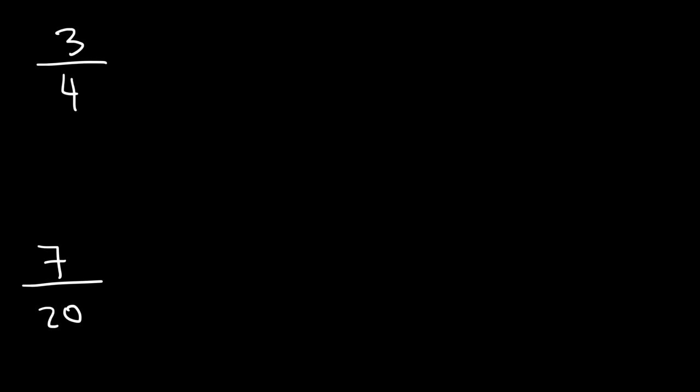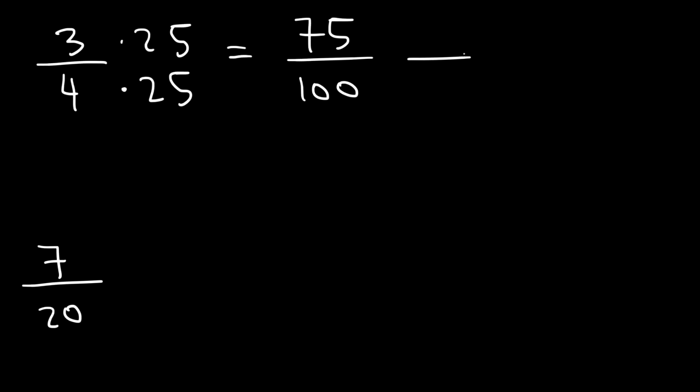So 3 over 4. We know that 100 divided by 4 is 25. So to get a denominator of 100, we've got to multiply the top and the bottom by 25. 4 times 25 is 100. 3 times 25 is 75. So this corresponds to 75%.